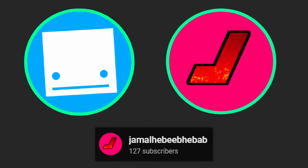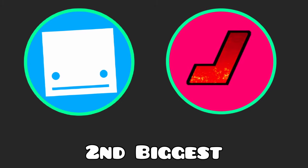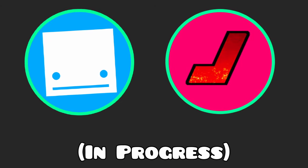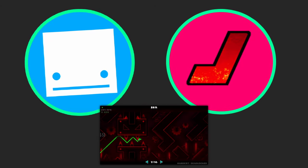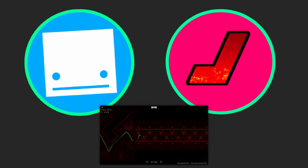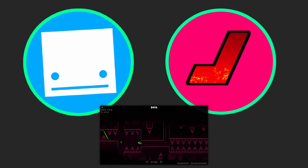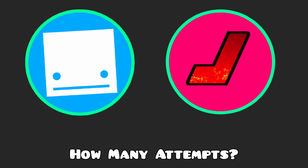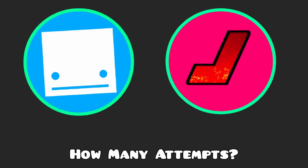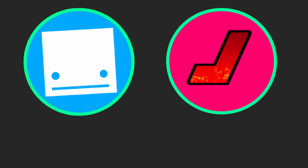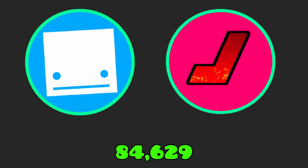Hi, my name is Liam, aka Jamal Habib Habab. I'm the second biggest jump currently in progress. I have 80 plus thousand attempts on Slaughterhouse, and I'm doing Deadlocked to Slaughterhouse. So, actually, how many attempts exactly do you have? Like, the exact number right now. Counting right now, 84,629.